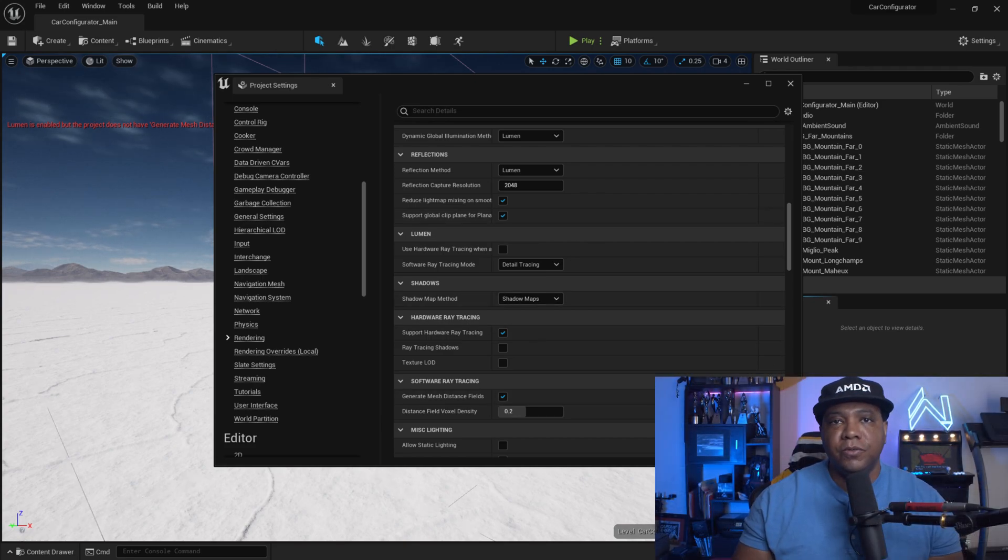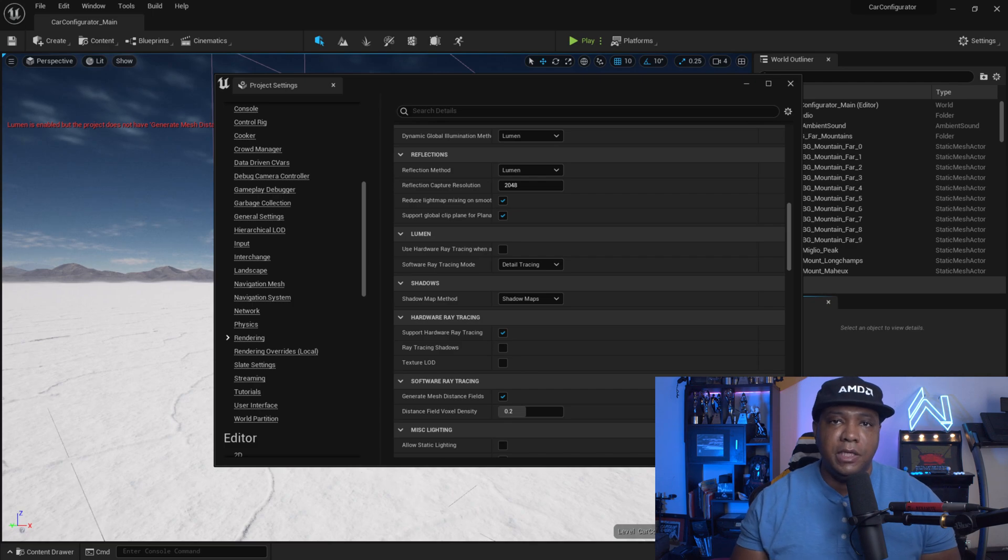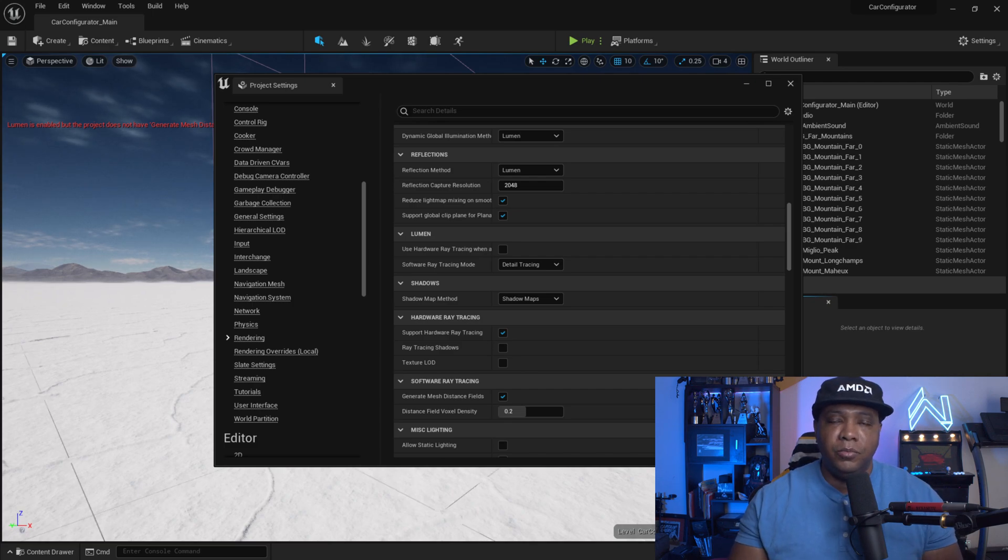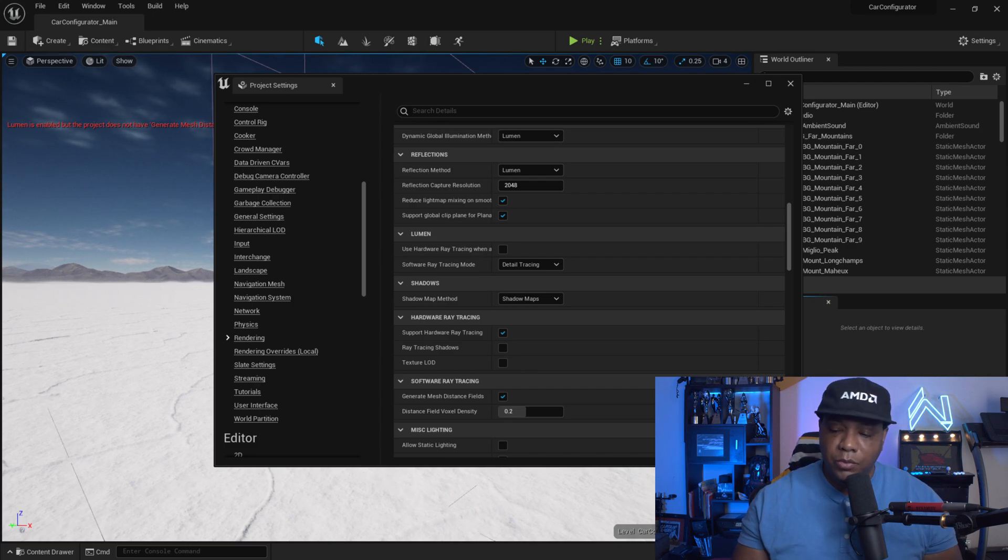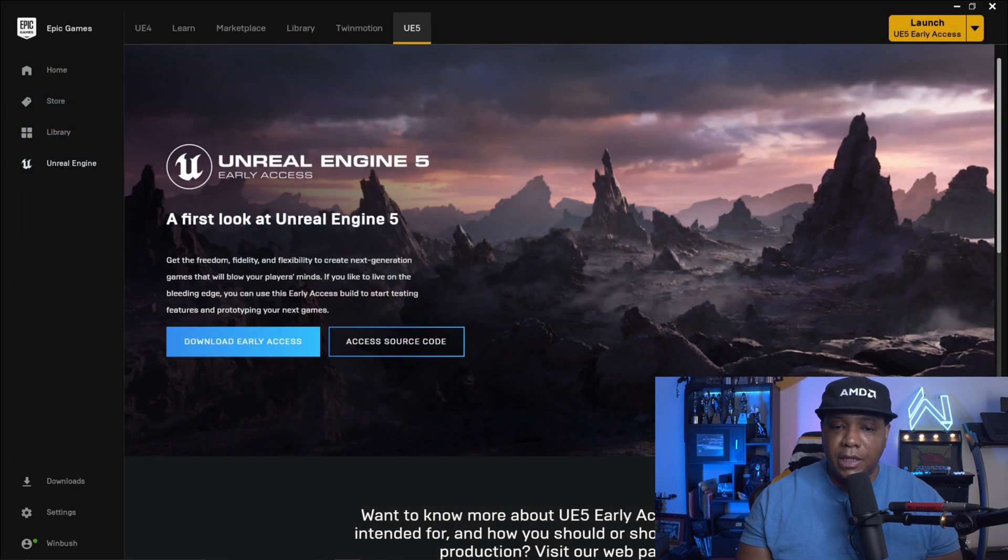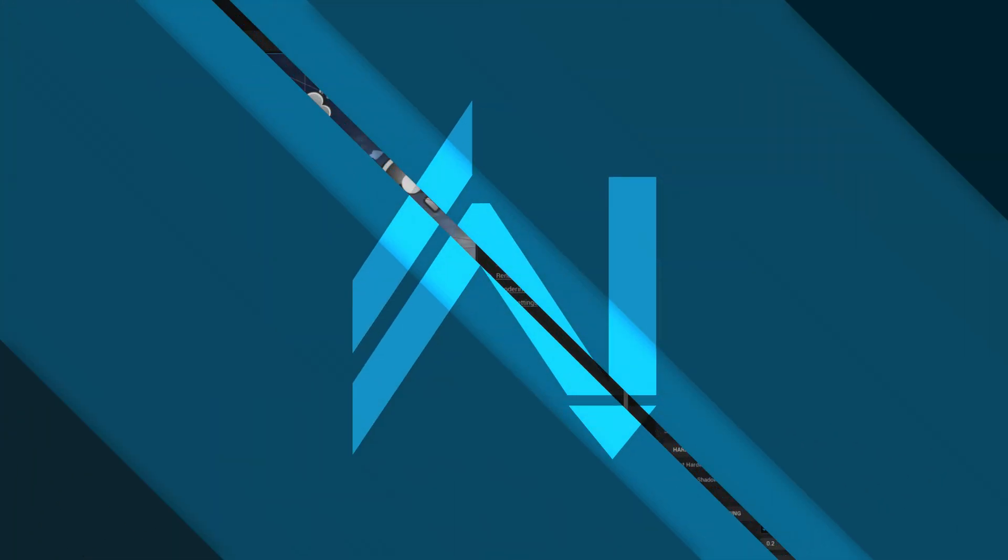And the one caveat is once we restart, it's going to recompile all the shaders, which could take a few minutes depending on your scene. So I'm going to hit restart now and let everything compile up.